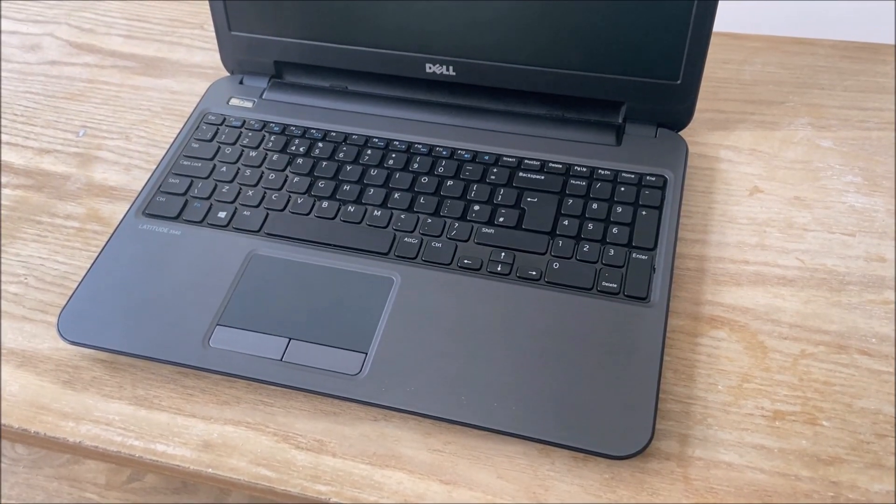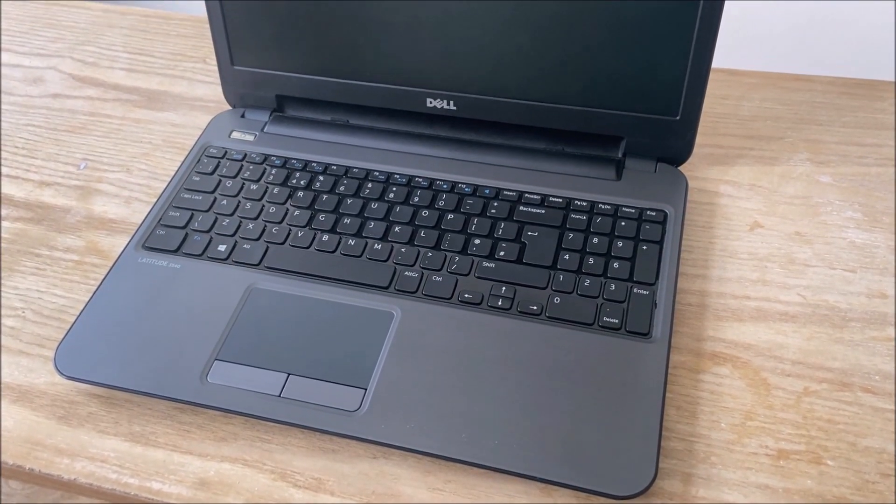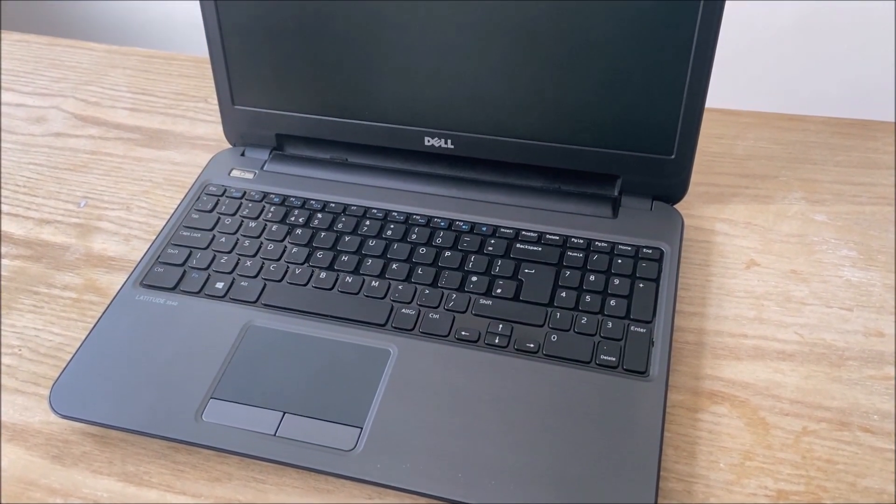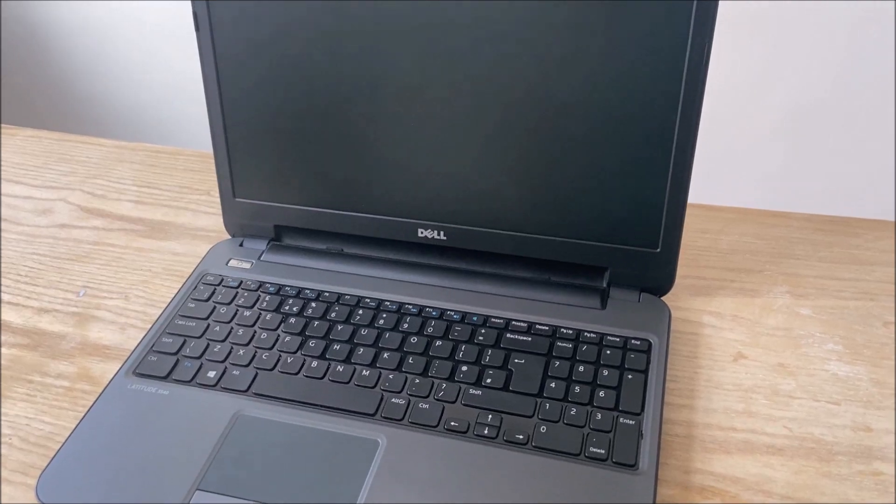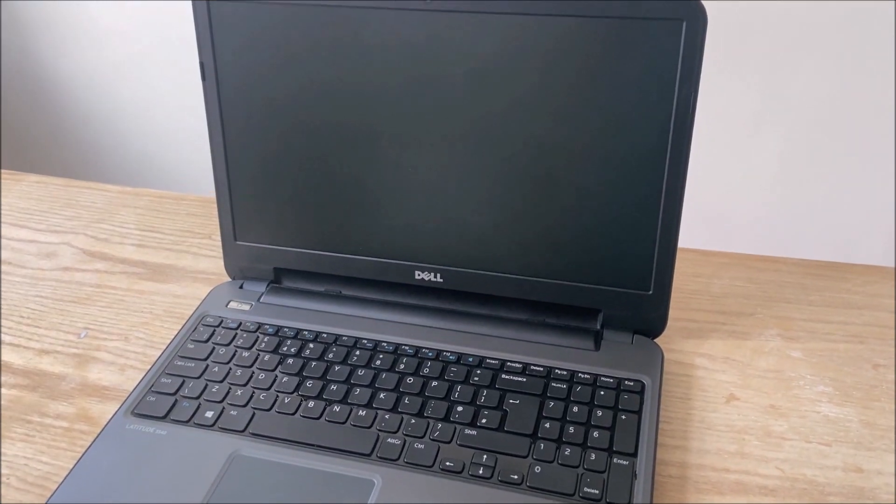Hi guys, and welcome back to another endless tech video. In this video I am going to be upgrading this slow Dell laptop, keep on watching to find out more.